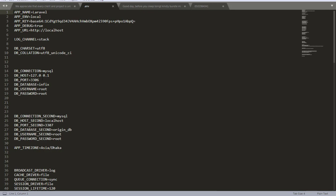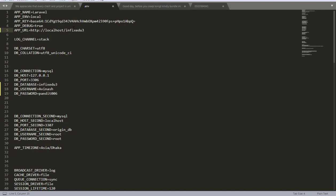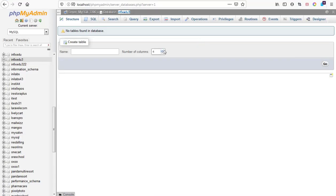My database name is 'infix_edu3'. My username here is 'avanash' and then my password is 'pandic006'. We also need to set up our app URL — set it to localhost slash then the public folder. Save. Now we are ready to run the commands for manually extracting the database.